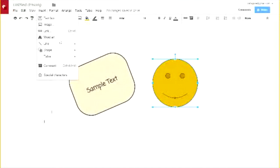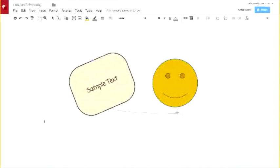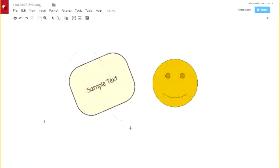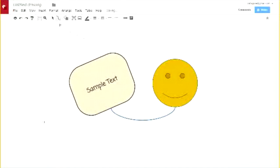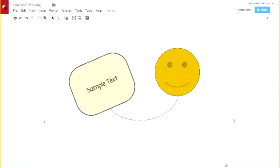You can also insert connectors to connect objects together. Click from one object, drag out a connector, and attach it to another. Connected objects stay connected even as you move them around. That's a very quick overview of some basic tools in Google Drawings.